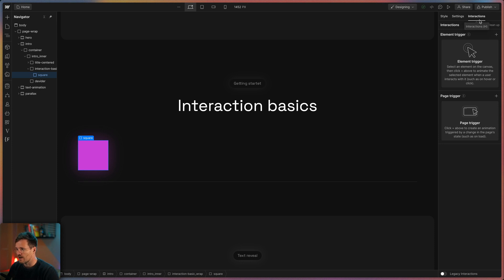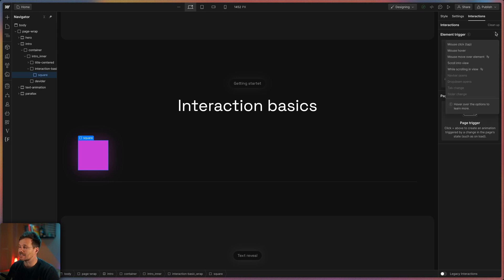Now you have two categories of triggers to choose from: Element triggers and page triggers.